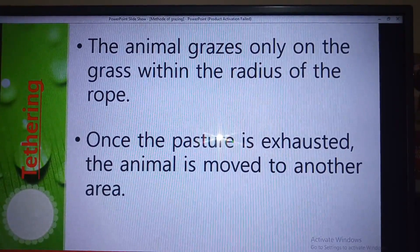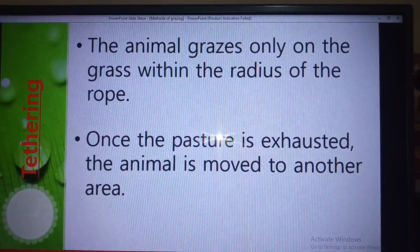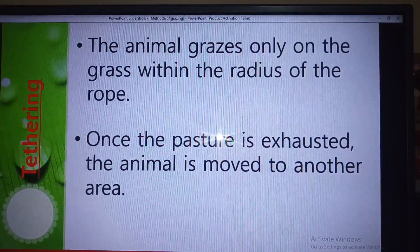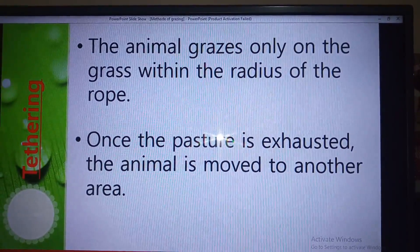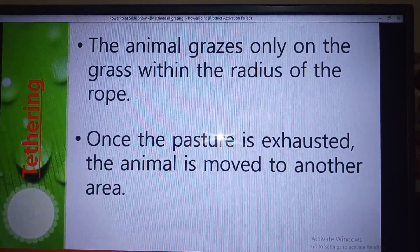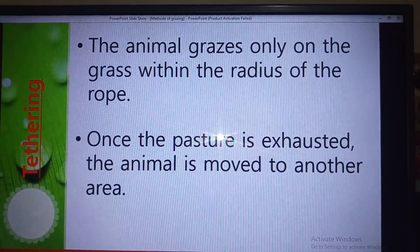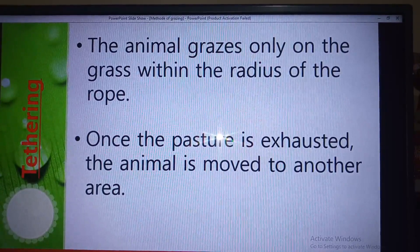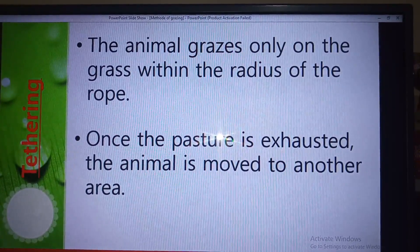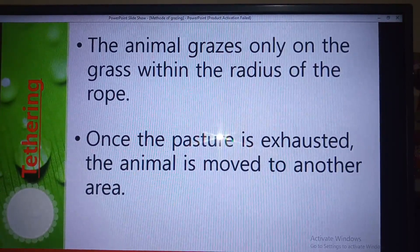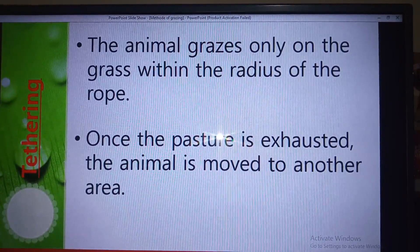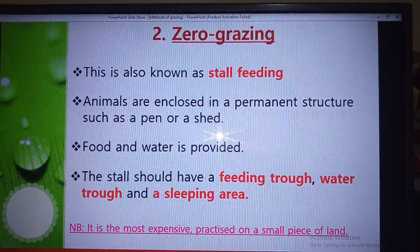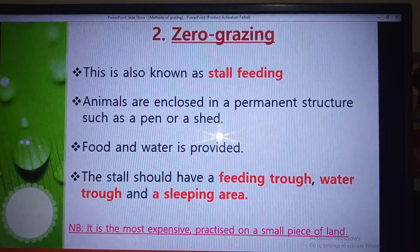By moving the animal to different places and eventually returning it to where you started, the grass will have regrown. That is why tethering is considered a rotational method of grazing.